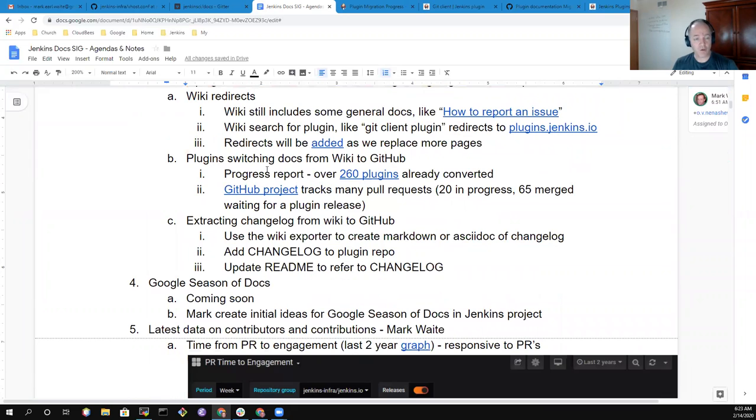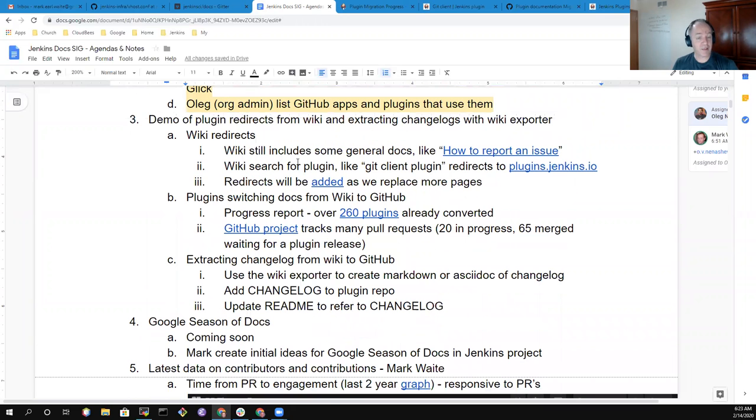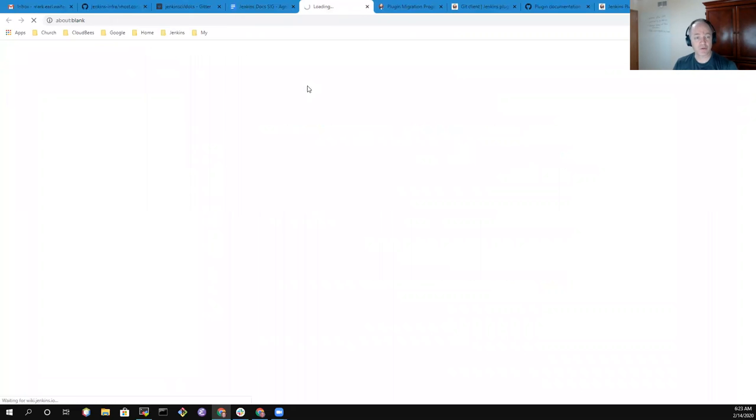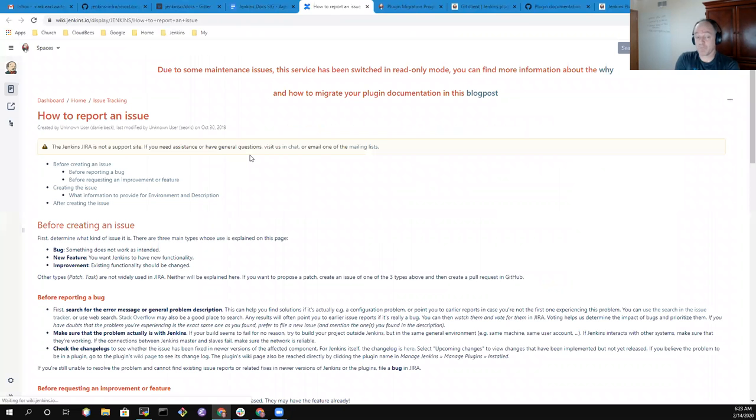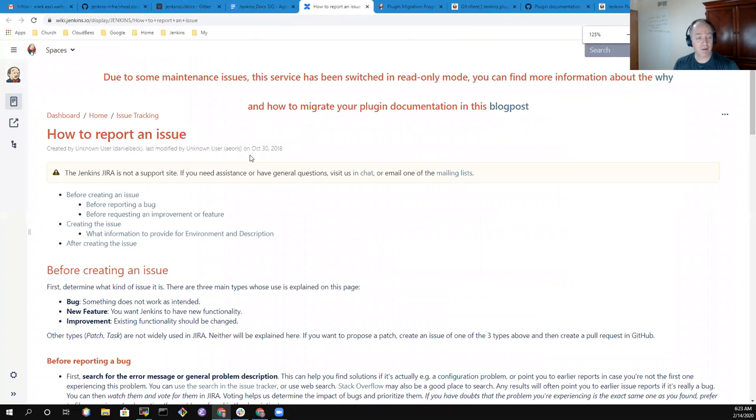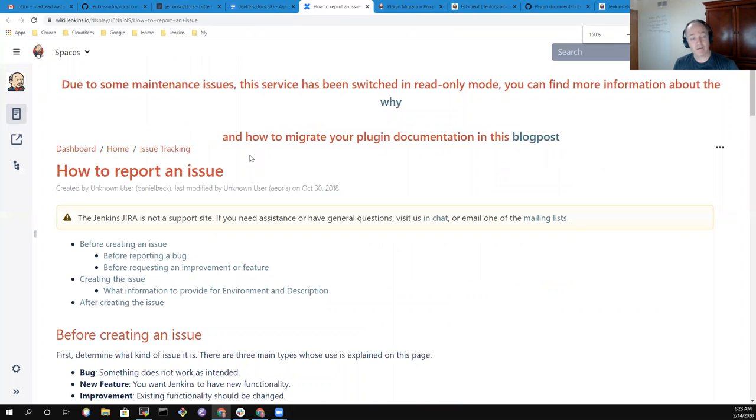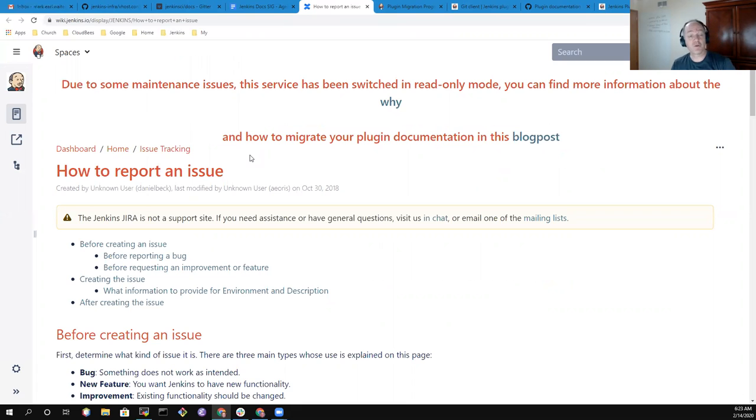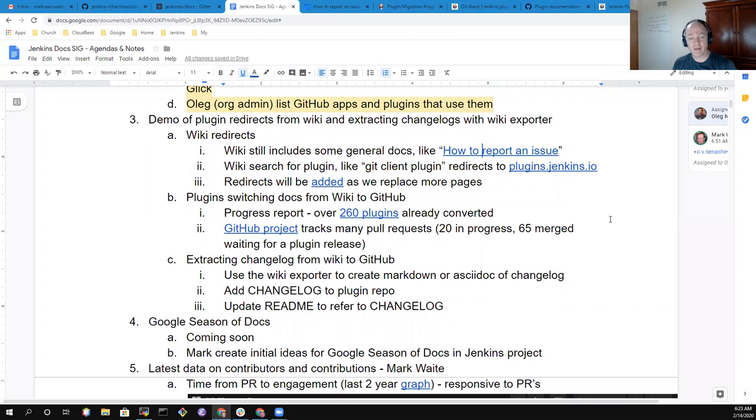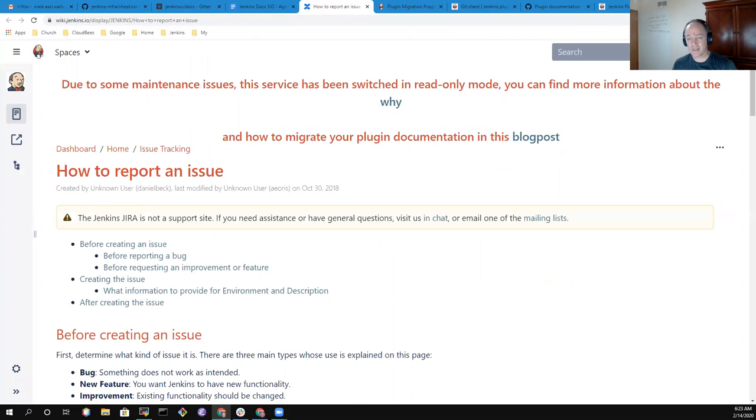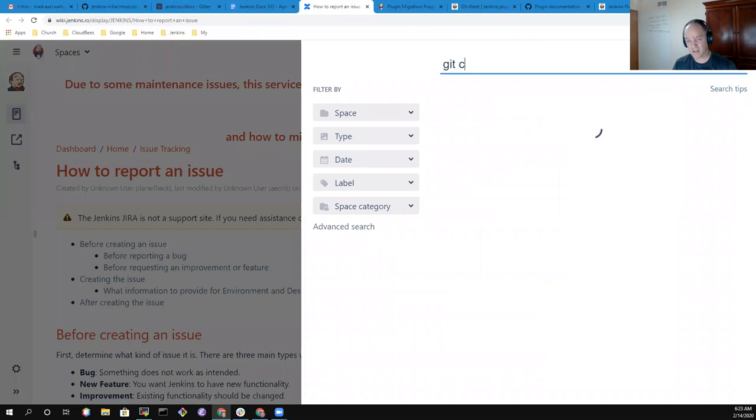The wiki documentation still includes some general docs like this page, How to Report an Issue. We'll eventually get this page migrated as well, but the wiki is still readable for those who need the information. However, if I go looking for a plugin like the git client plugin or the git plugin, let's look for git client plugin in the wiki.